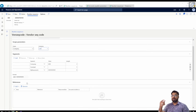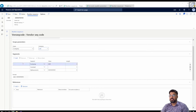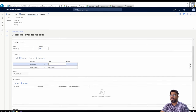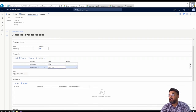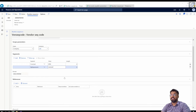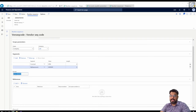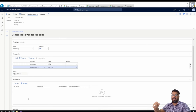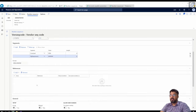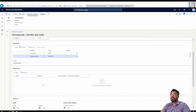I don't like the automatically set segment format, so I'll remove the company prefix from the format. For the constant I'll use the prefix VEN with a hyphen, and I'll use six hash symbols making it six alphanumeric characters — totalling 10 characters for my vendor account. The first vendor account will be VEN-000001. The Reference section will be automatically filled once I tag this number sequence code against a specific reference; for now it's blank because no reference has been tagged yet.